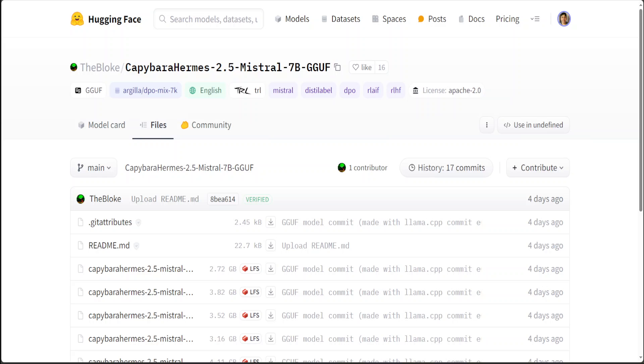I am asked a lot of times what exactly is this quantization and what are the differences between different quants or quantized models. For example, if you go to Hugging Face and Hugging Face page of Blog, you will see there are a lot of models this guy quantized. For instance, on your screen you can see that this is the quantized version of KB Barras Harms 2.5.